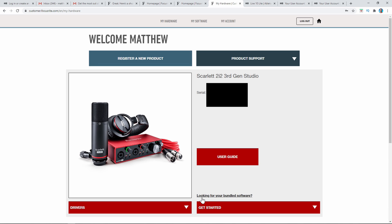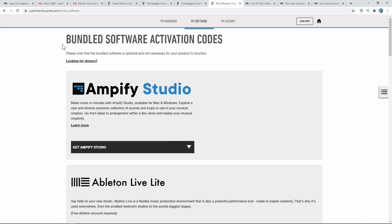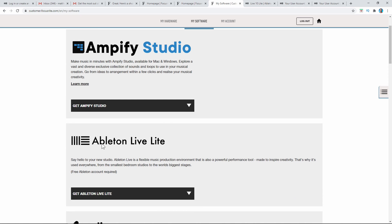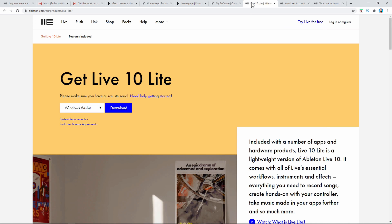If you look here, it says 'Looking for your software bundle.' If you click that, it's going to take you to your software activation codes. Go ahead and pick the software you want to install. Ableton Live Lite 10 is right here. You do need to register a free Ableton account, and then you can register your code. Your authorization code is going to be under here — it says 'Get Ableton Live Lite.' When you click that, it's going to give you a code that you'll need to copy and paste into your Ableton account.